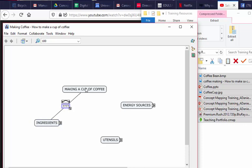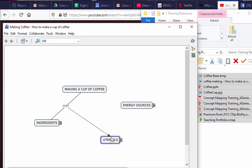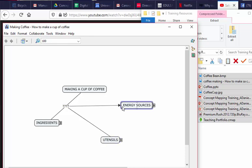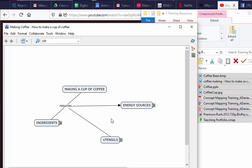And you can see the same handles get created over there. So I want to say making a cup of coffee requires ingredients, utensils, and energy, so I can link all of that in that fashion. Instead of repeating the word 'requires' every time, I just put it there once, and there we have our basic concept map.